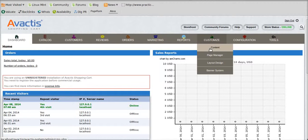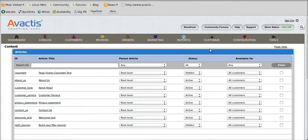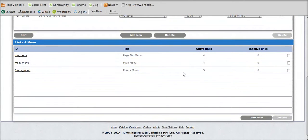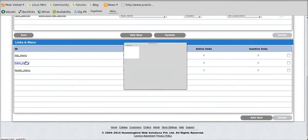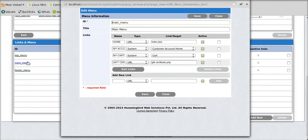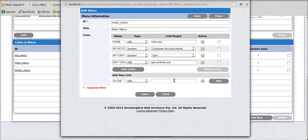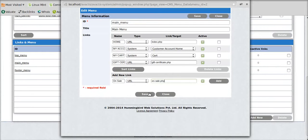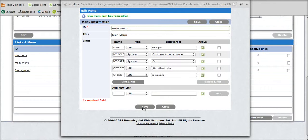Go to Customize, then Content, scroll down, go to Main Menu, go into Add New Link, add the name of the tab you want to add, add the PHP file from the root folder, add it and save.